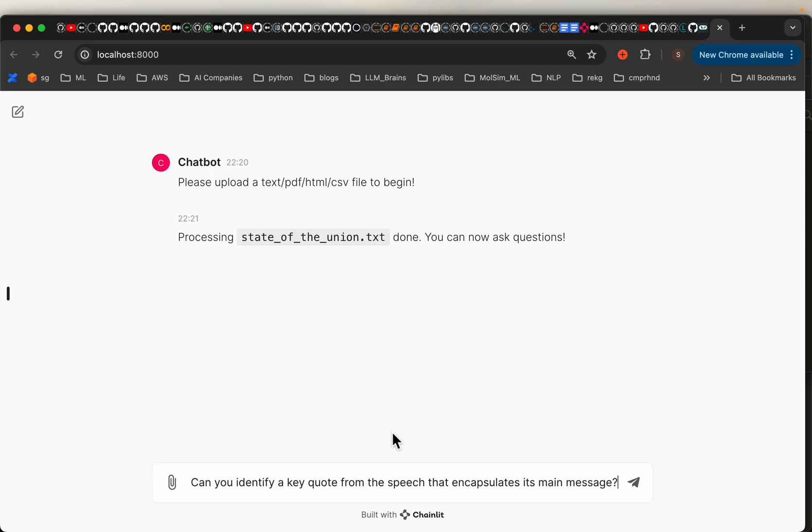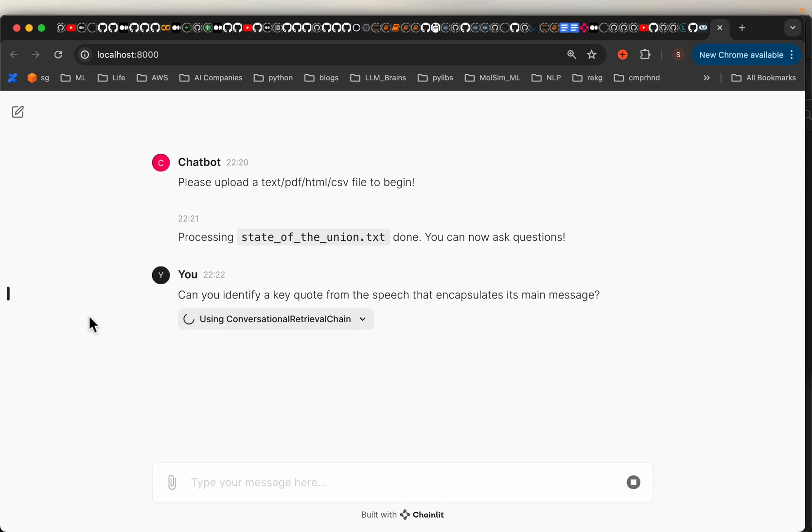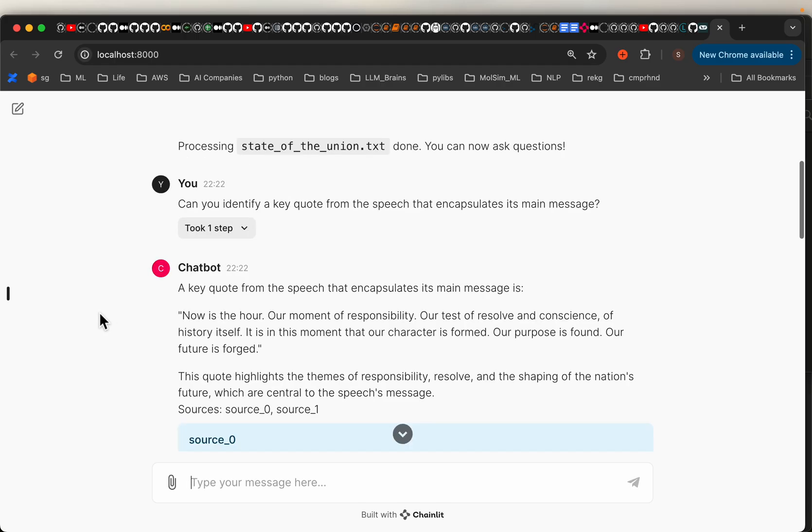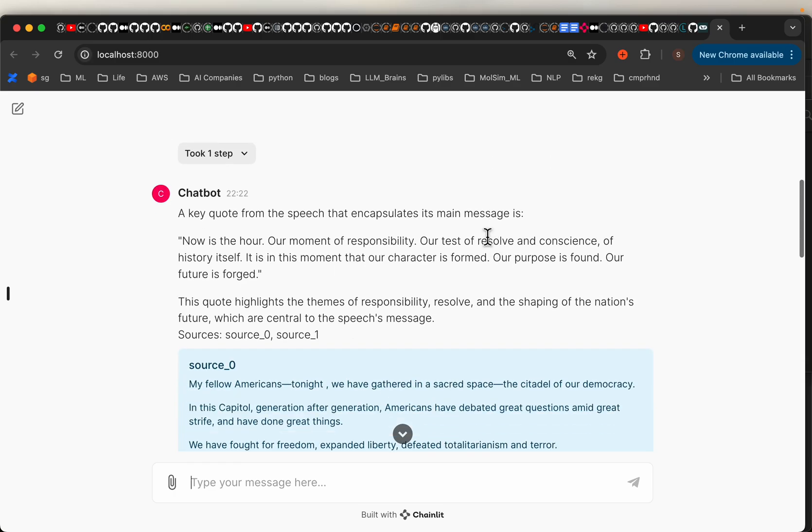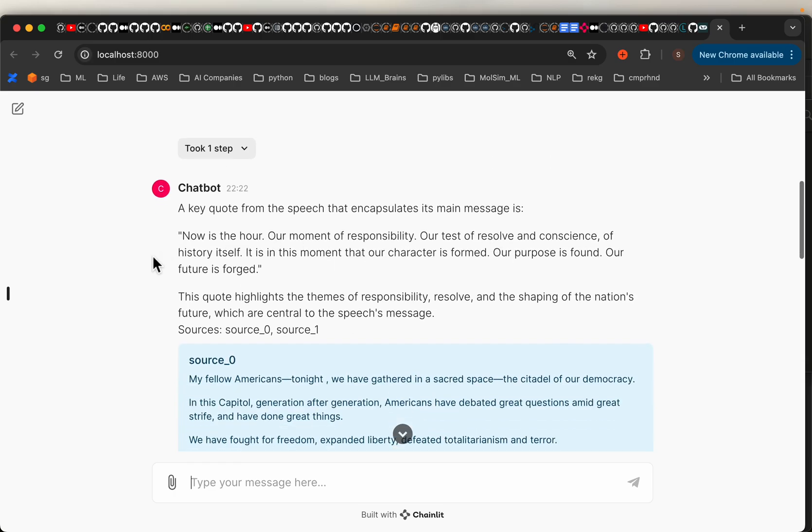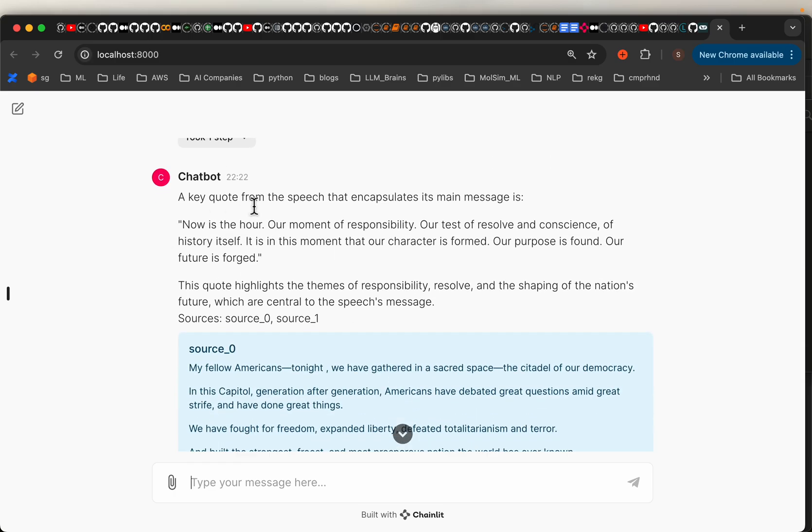So let's ask a question. By the way, State of the Union text is a speech given by the President of United States. Here we are asking for a quote which encapsulates the main message. It says this is the quote: now is the hour, our moment of responsibility, and so forth.